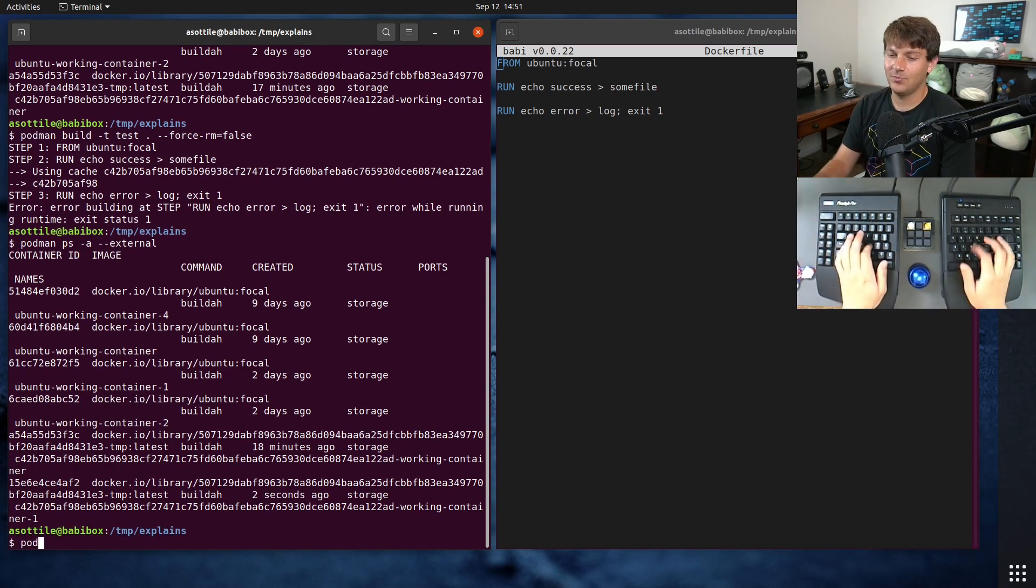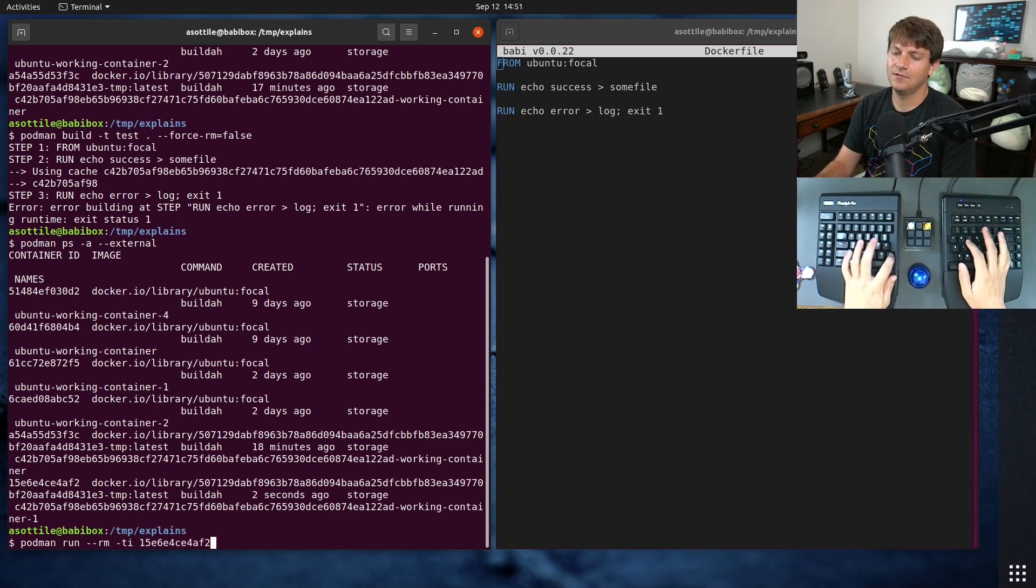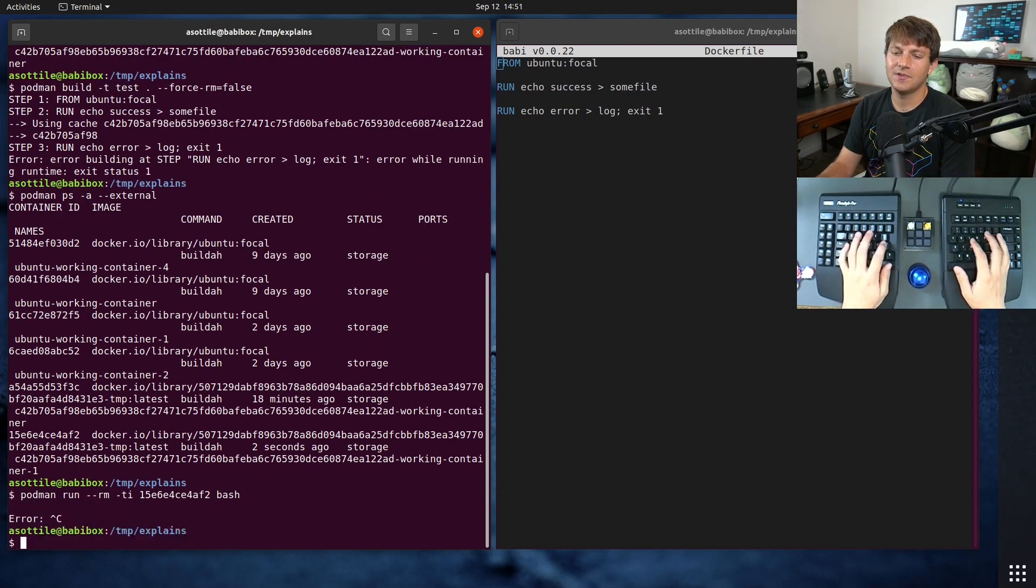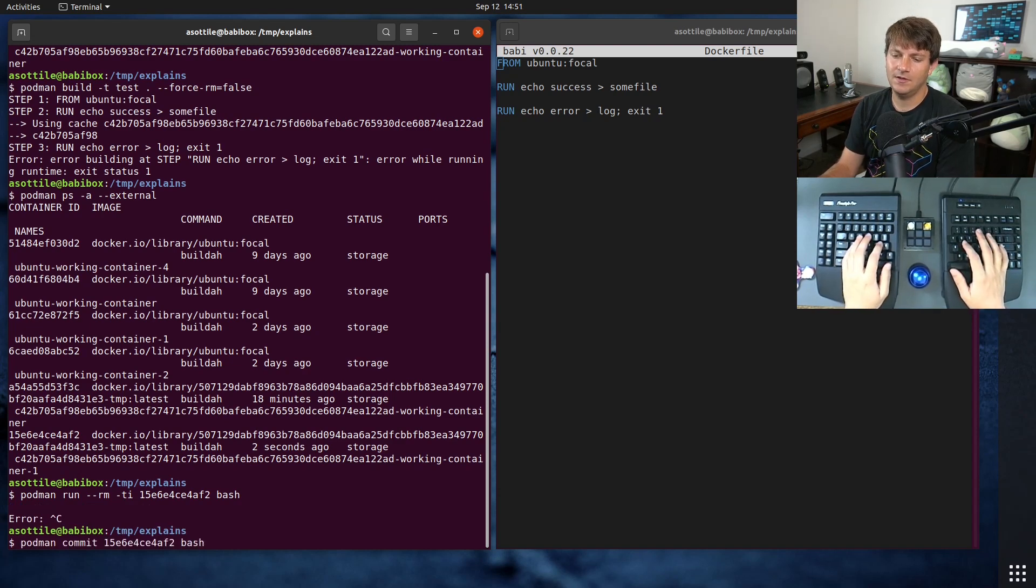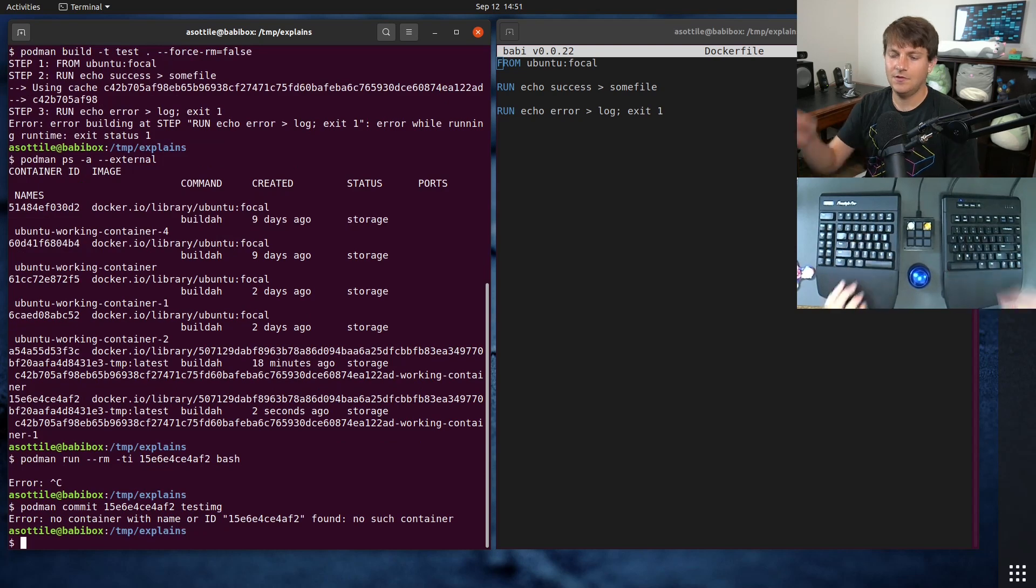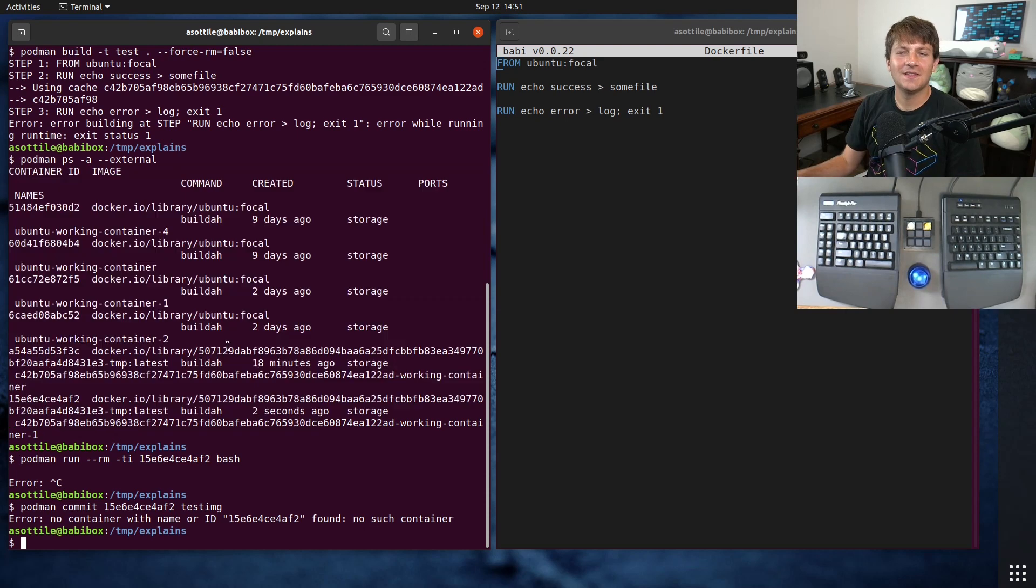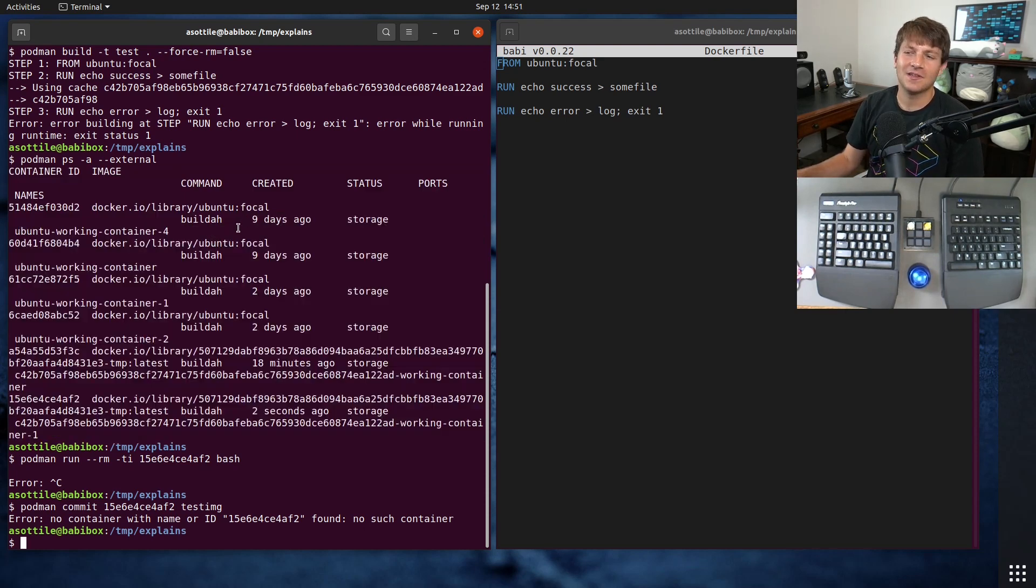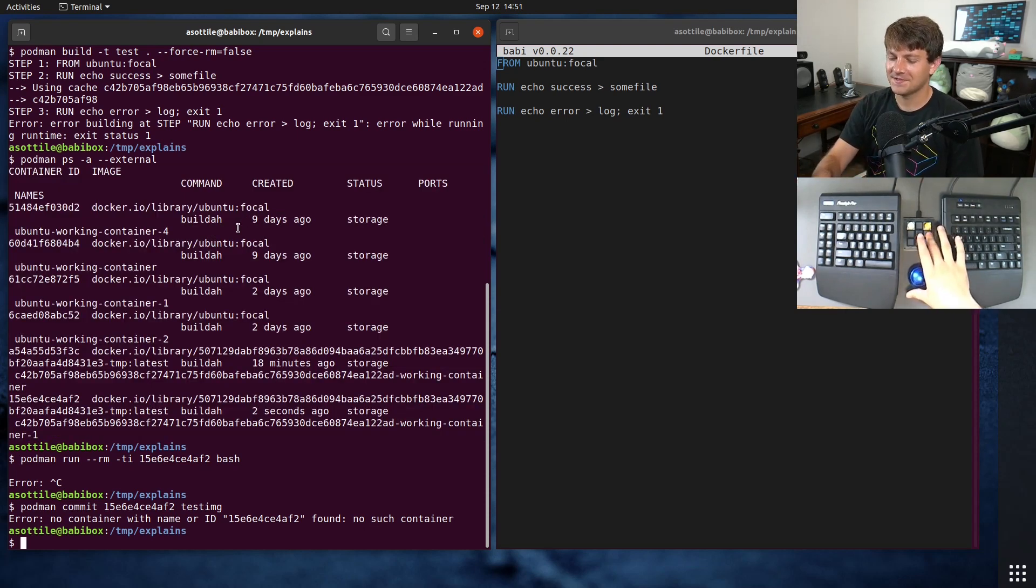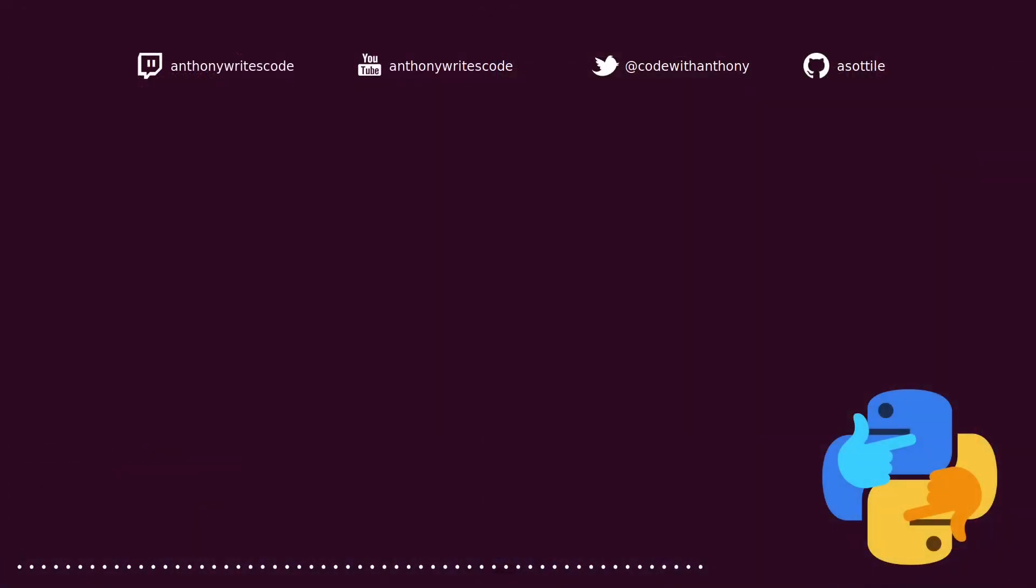And now you can do podman run this. Oh, actually, no, we can't. We have to do podman commit this. Oh, I don't know. I'll have to look into this more. But at least I figured out where those images are going and why I was having trouble with this. But anyway, I thought that was interesting.